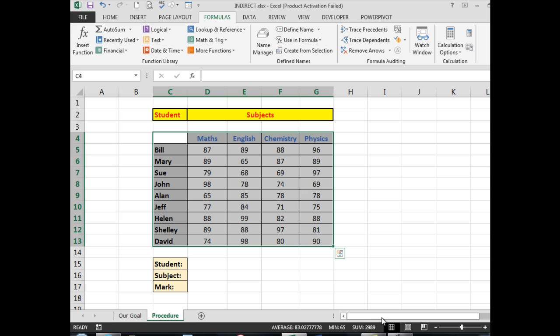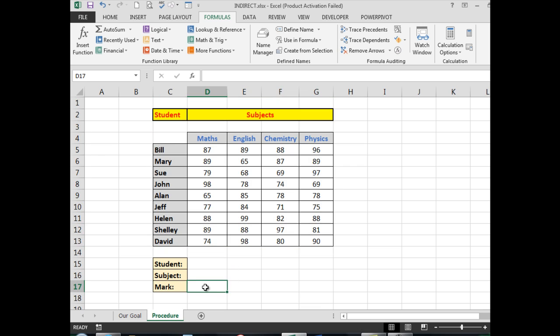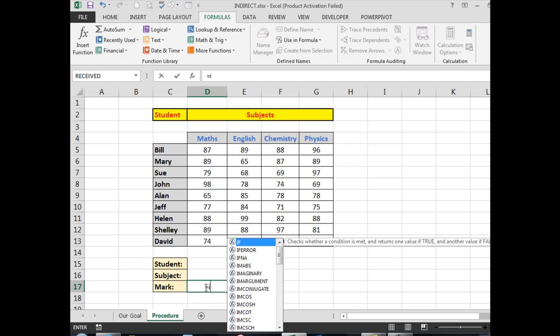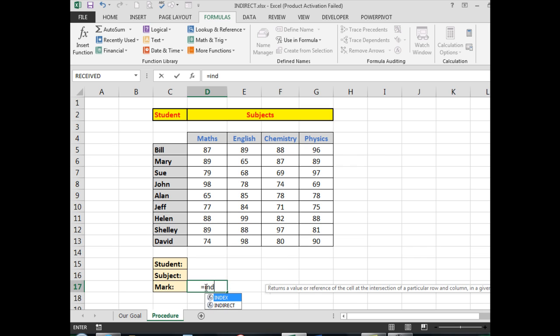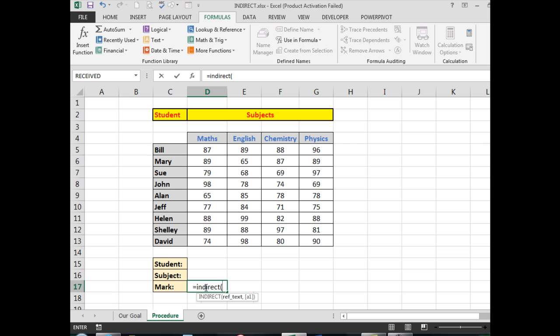Now here's the key to using INDIRECT. In this cell I want to see the mark, so I type an equal sign followed by INDIRECT and an open bracket. I want to have Excel look at what is in